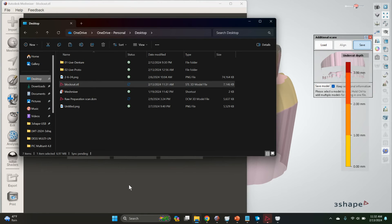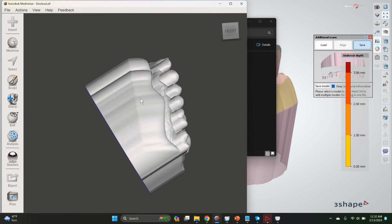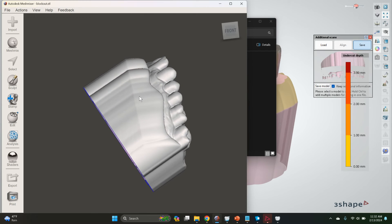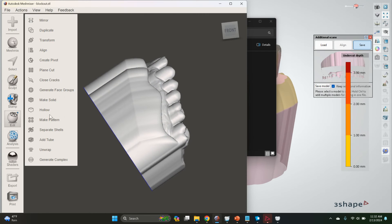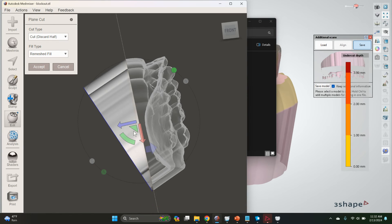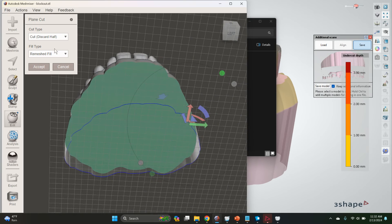Bring it in there. Now we have this model and the easy way to get this done at this point is just to plain cut the model. Flip it with that rematch fill.